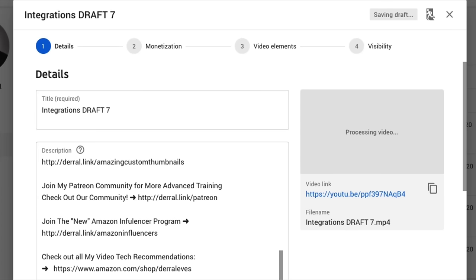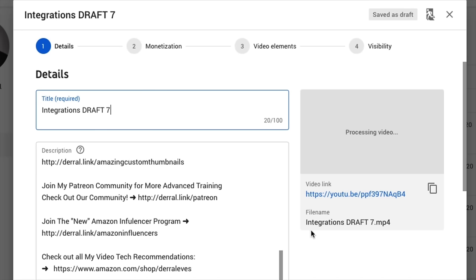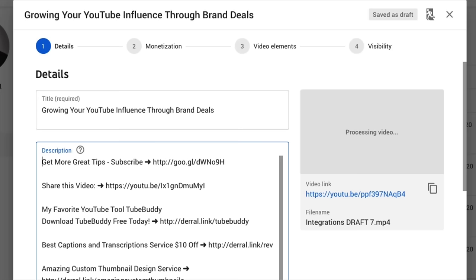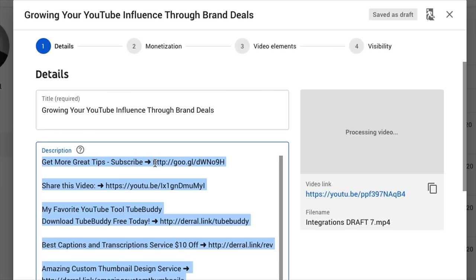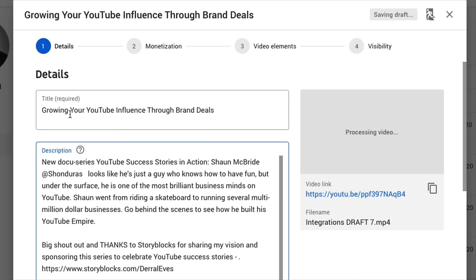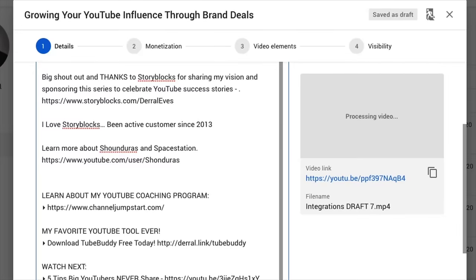YouTube has been speeding up the processing time as of late. Now that it's actually processing, come up here to the title. You'll notice there's already a title there — it's basically your file name as the default, so you'll want to change this. I'm going to go more in-depth with specific training on how to optimize a title. The next thing we want to do is write a description. This is extremely important — make sure at least one paragraph at the beginning reinforces the title very specifically.